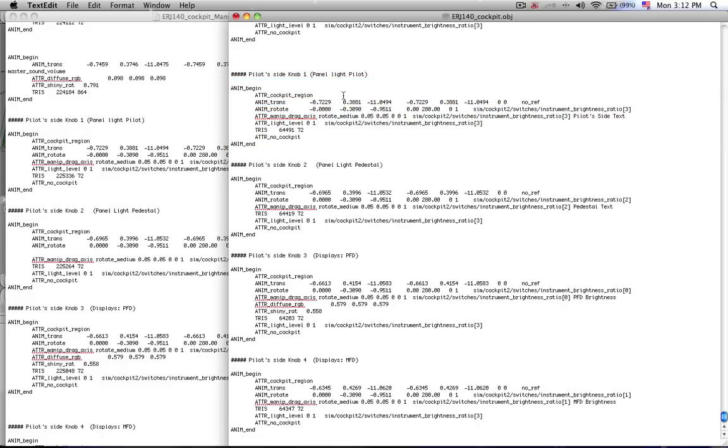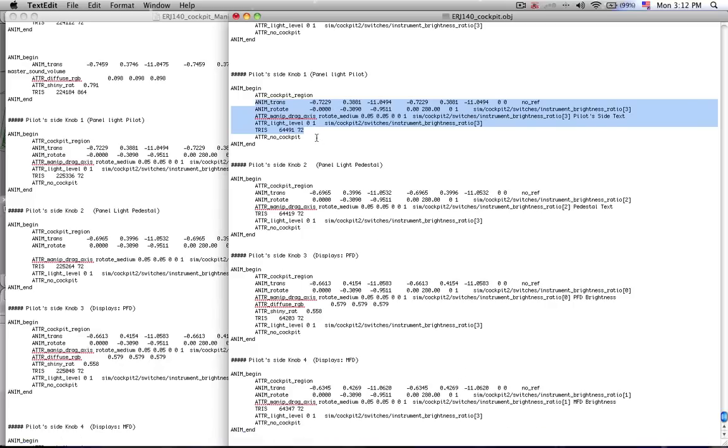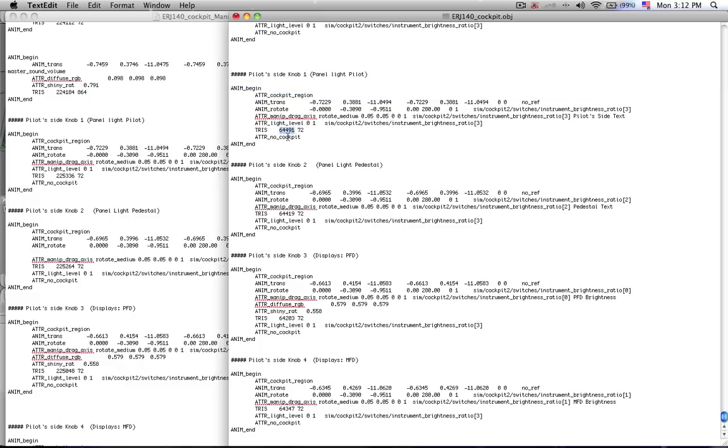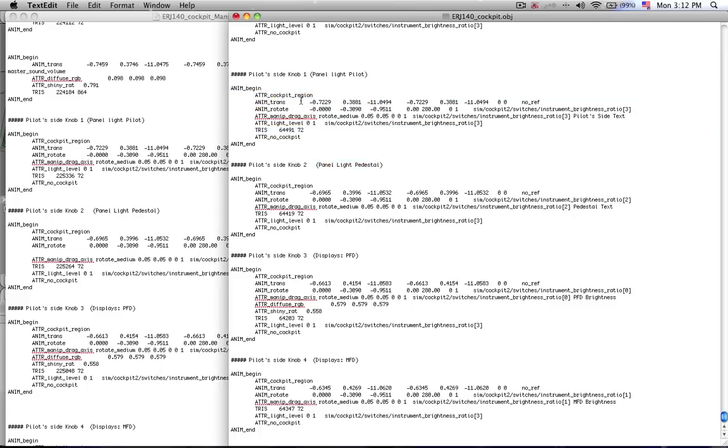So the first thing you add is you add this attribute cockpit region. And then you close it off by saying attribute no cockpit. Because you don't want this function to spill over into the rest of the cockpit object. So that's why you have to close it off here with no cockpit. So what this does is it opens up this particular region from triangles number 64,491. There's 72 of them here that we want to be able to manipulate with a mouse.